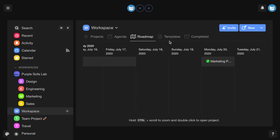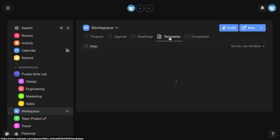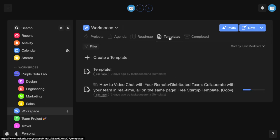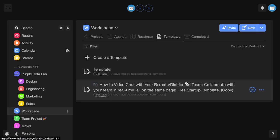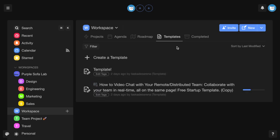The templates tab shows your existing templates, which you can edit, as well as a button to create a template, as we discussed in our previous video.